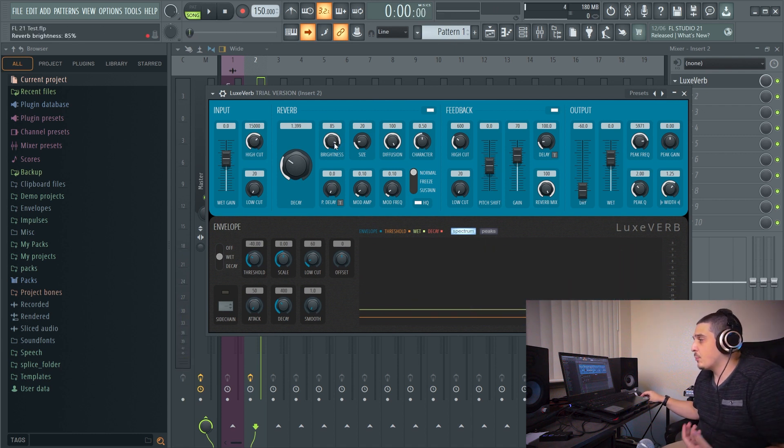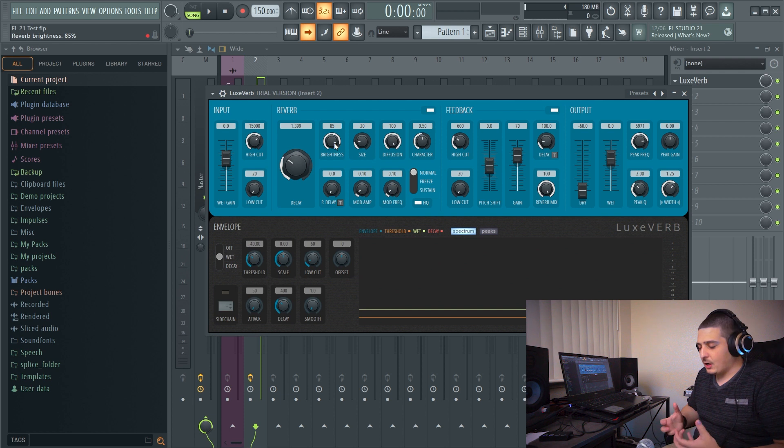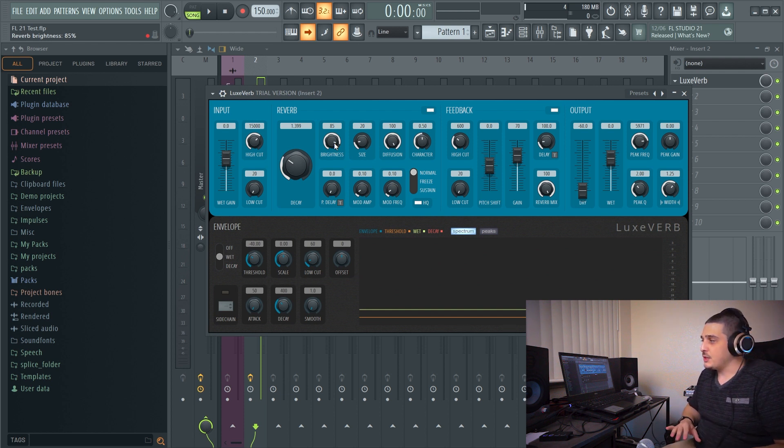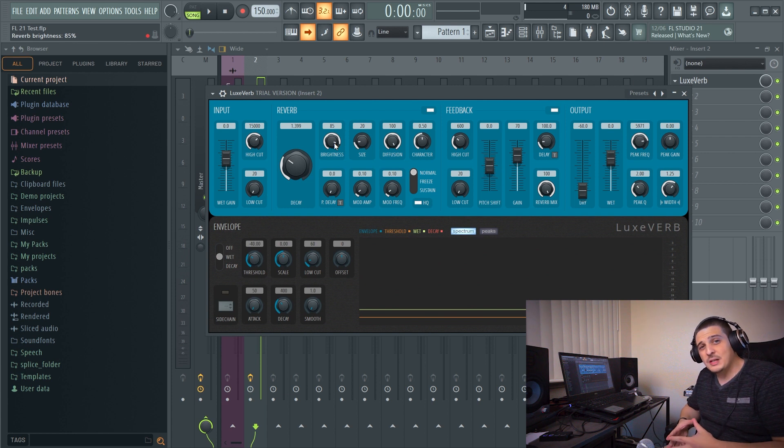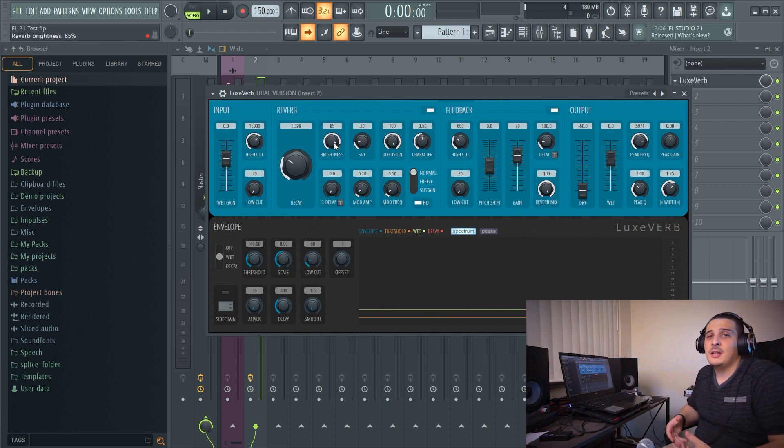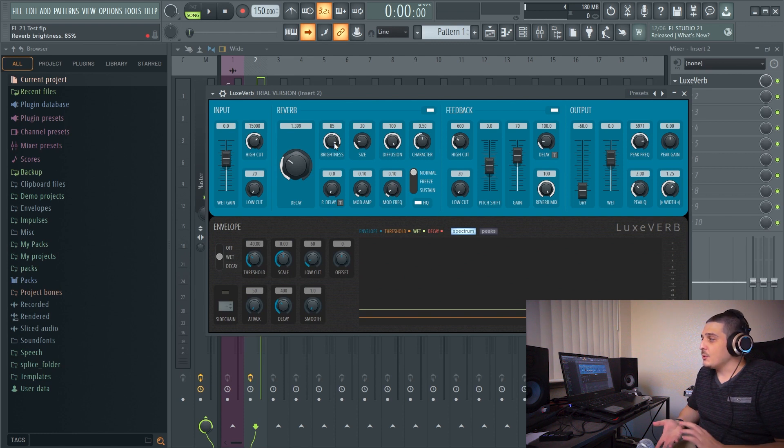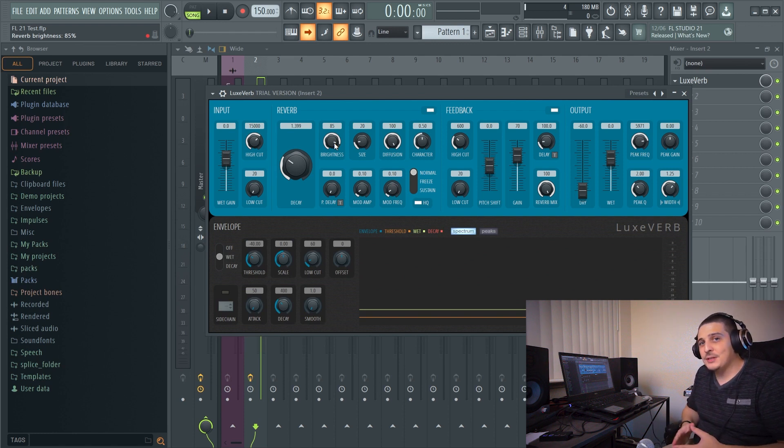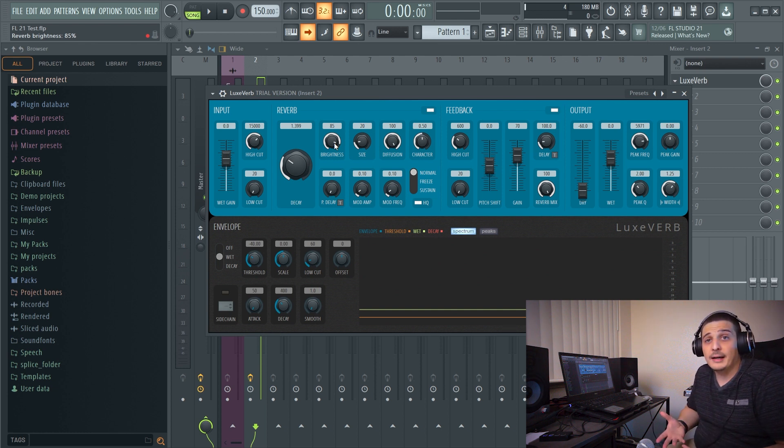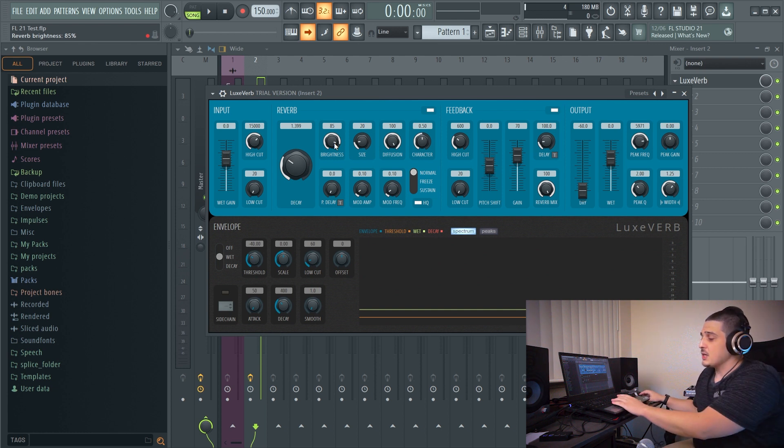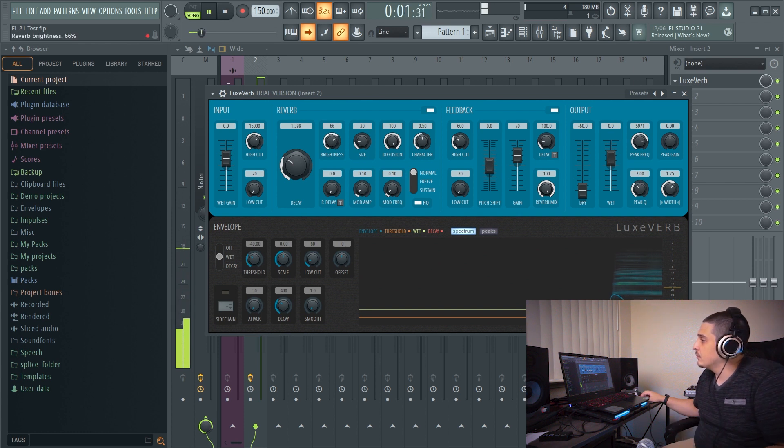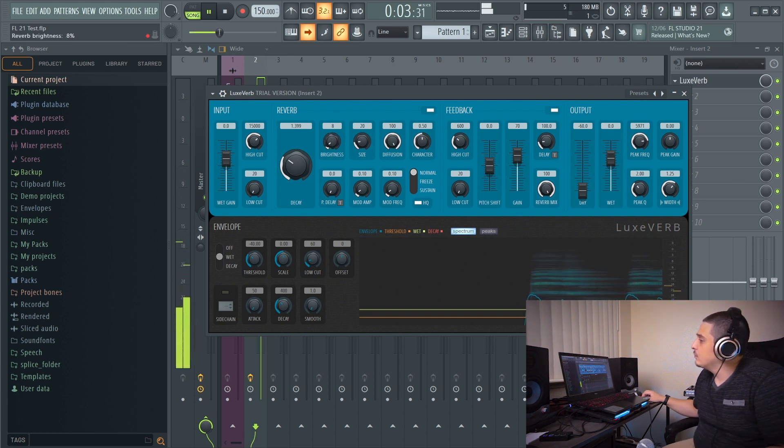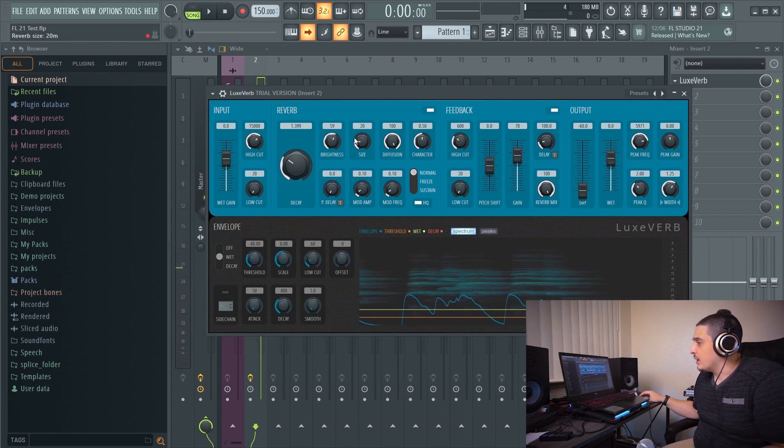Now we also have a brightness setting. The brightness setting is going to imitate hard surfaces. So the brighter it is the harder and more reflective the surfaces are which means the more high end you're actually going to get in your reverb. The more it's down the more dampened the high end is and the more warm and full and less bright your reverb sounds.